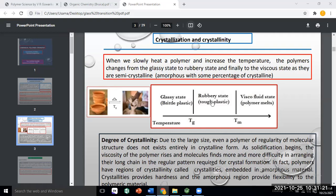Remember: polymers are semi-crystalline, with a crystalline part and an amorphous part. When the polymer is heated, the glassy state changes. Finally, it changes to the viscous state. The amorphous and crystalline percentages are responsible for two different behaviors and two different temperatures — glass transition temperature and melting temperature.